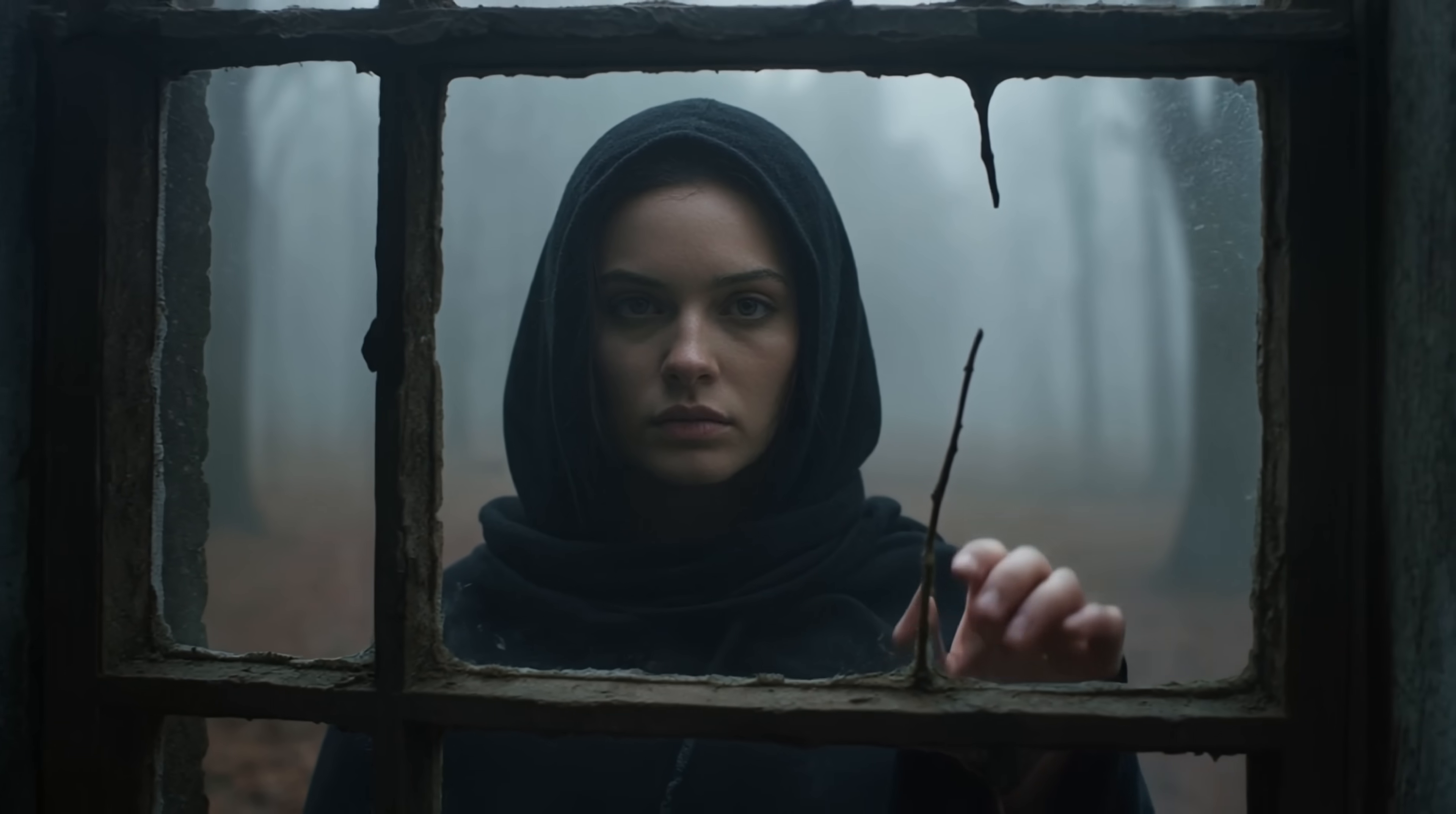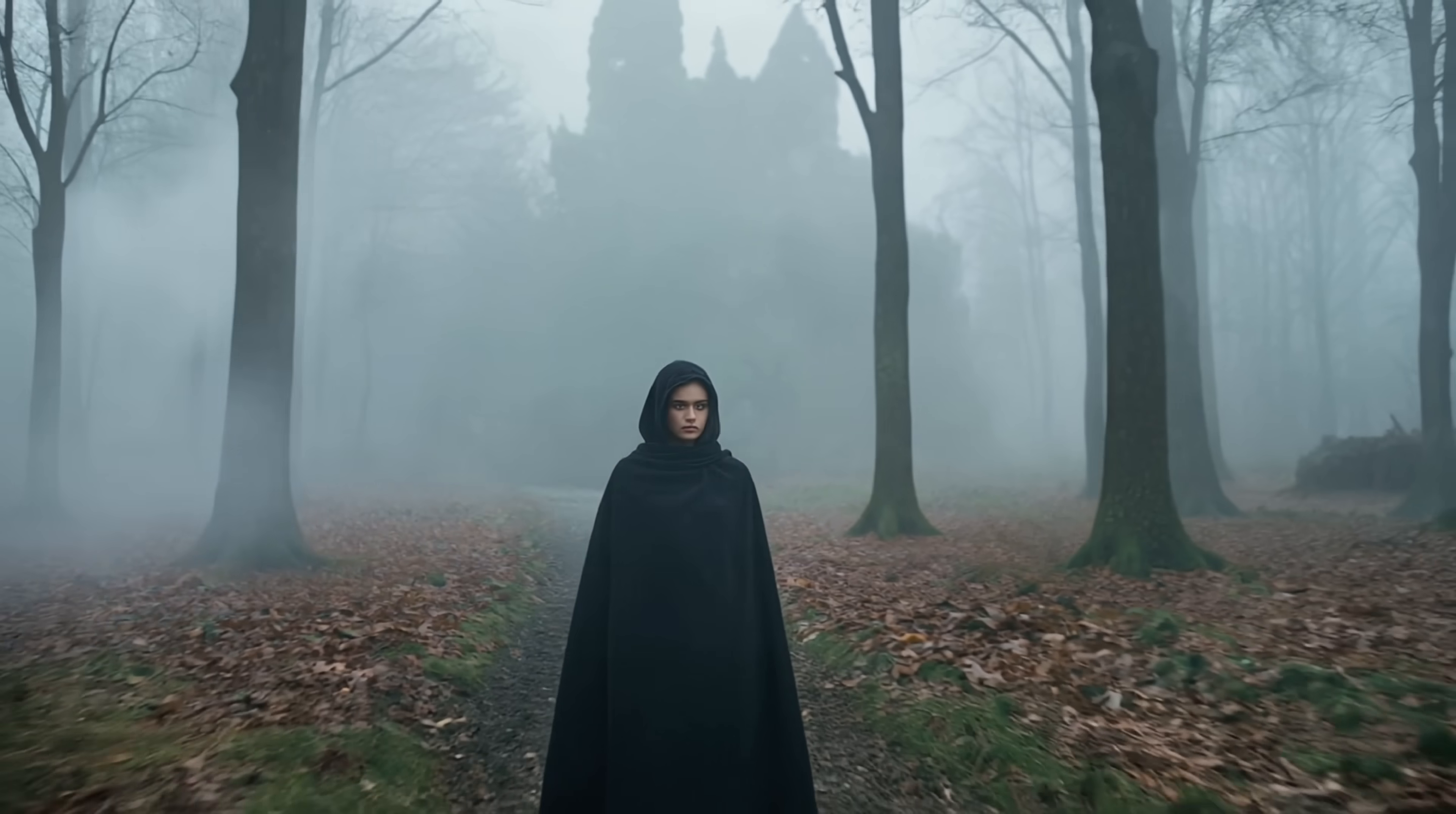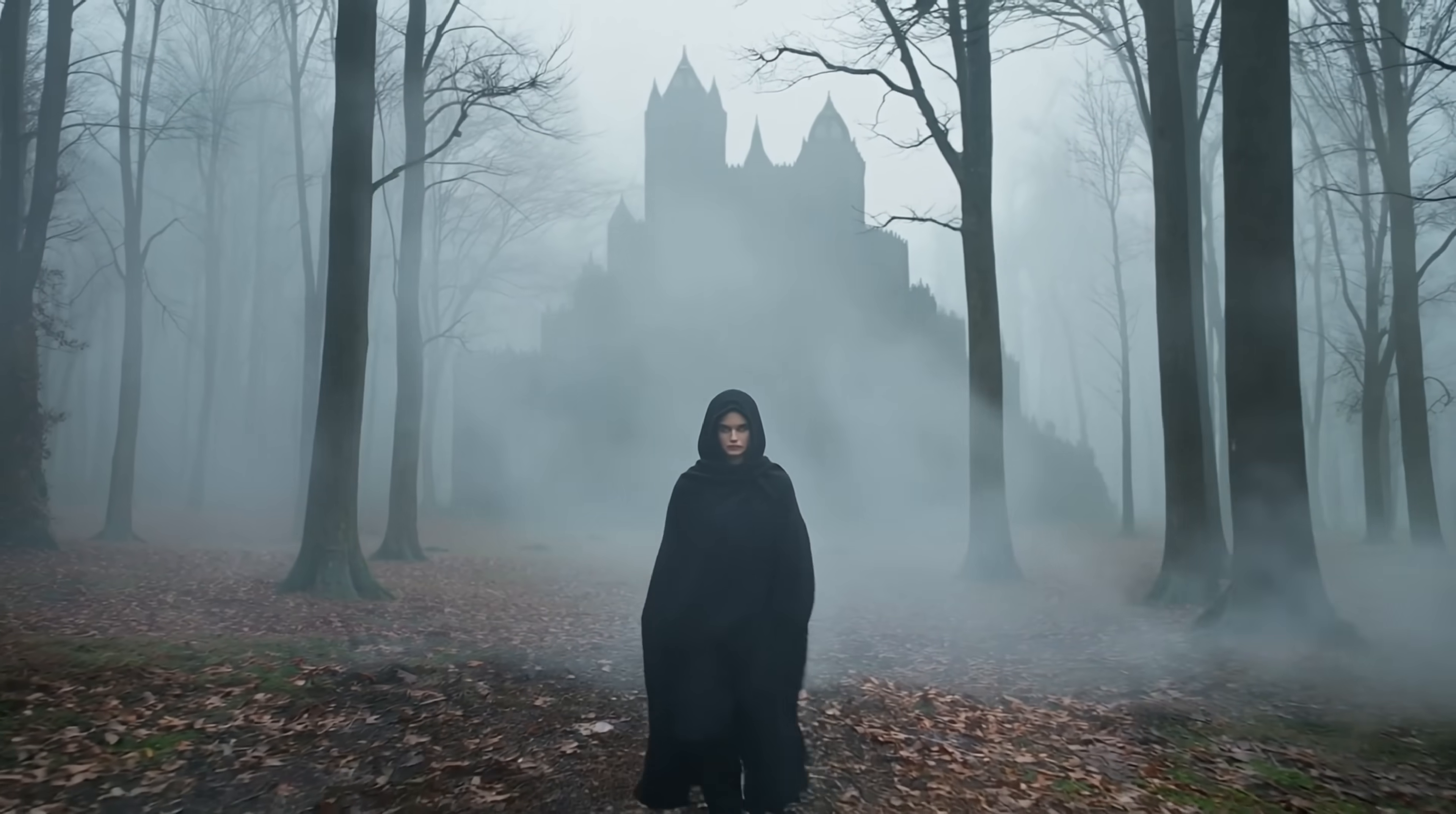To go an extra mile, we can turn these into videos, right? And I use Cling 2.0, which does a phenomenal job at understanding camera motion. You can tell it to zoom in, to zoom out, fast forward. You can tell it that the video is handheld.